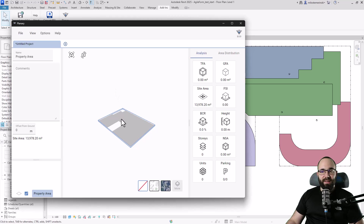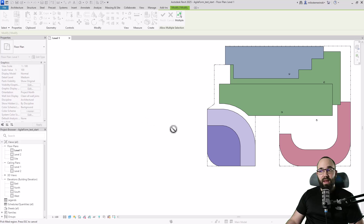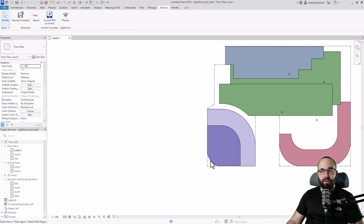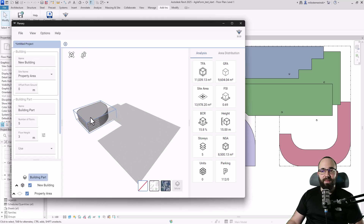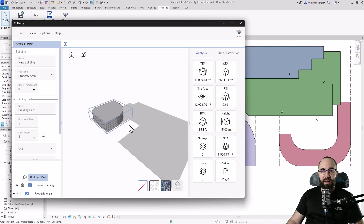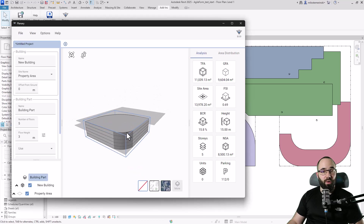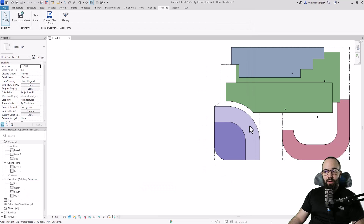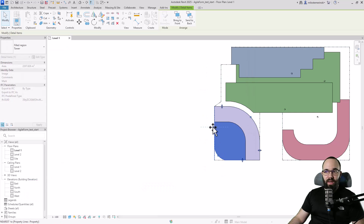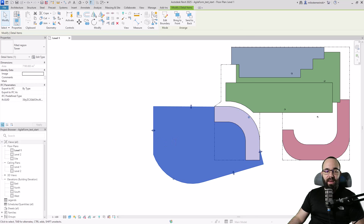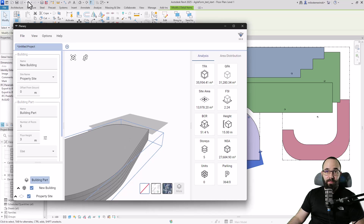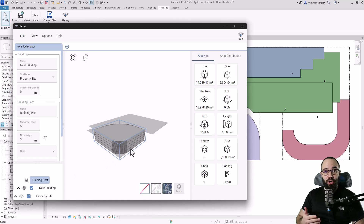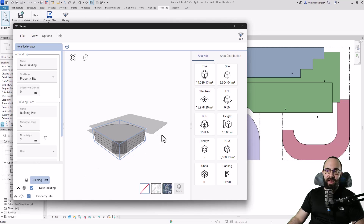To add the first building, I select the property, right-click, and click 'add building,' then specify it by clicking the relevant filled region in Revit. Navigation in Plannery uses left mouse click to pan, right click to orbit, and scroll wheel to zoom. This is a live link — if I go back to Revit and change the filled region's dimensions, Plannery automatically updates. Any changes made in Revit immediately apply in Plannery, and you can follow the analysis to see how those changes affect your data.